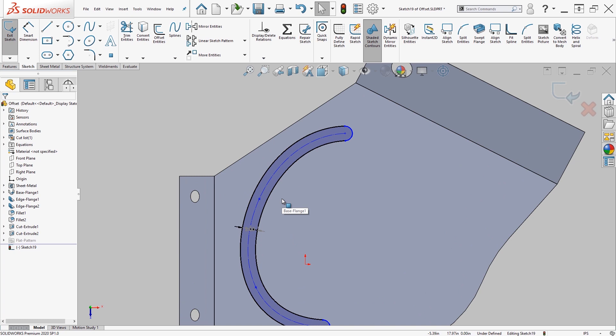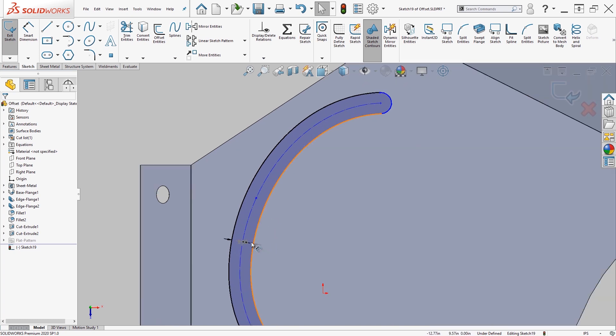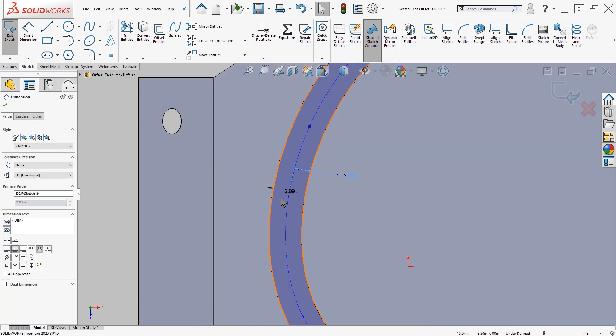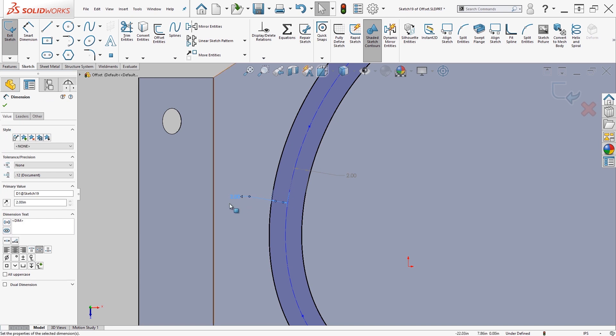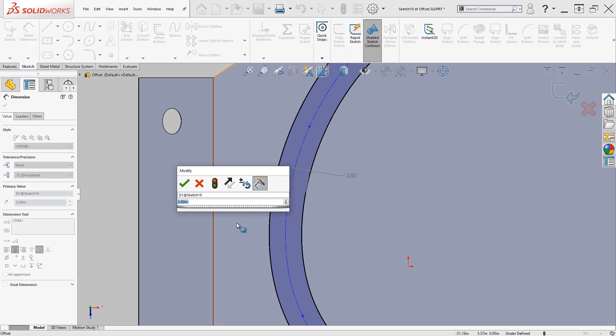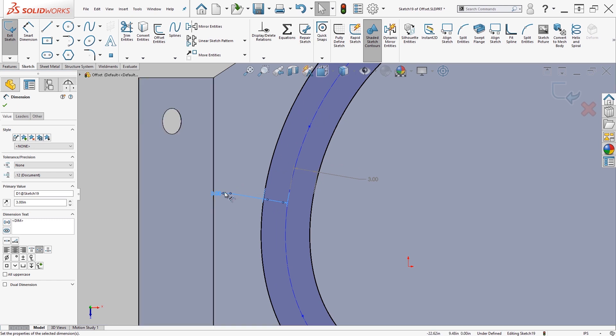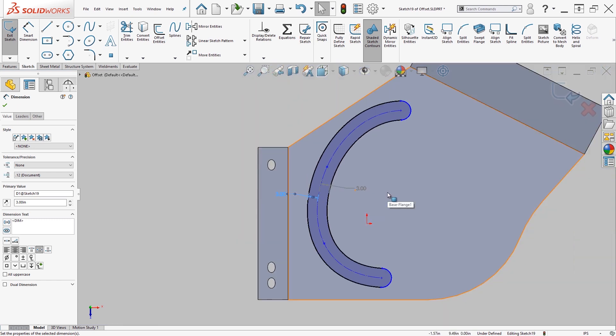As you can see, I have a two-inch dimension on both sides. One is a driven dimension. So if I wanted to change this from two to three, it'll change the dimension on the other side as well.